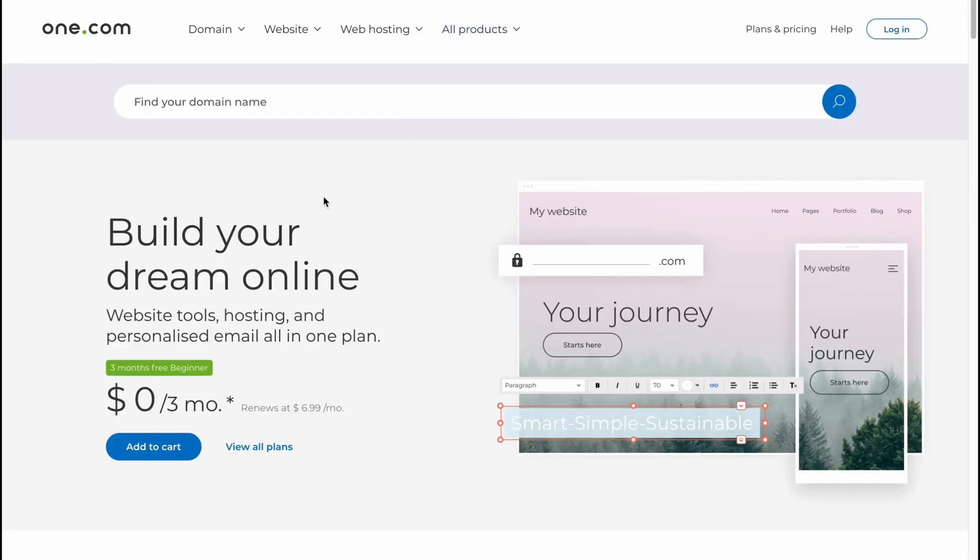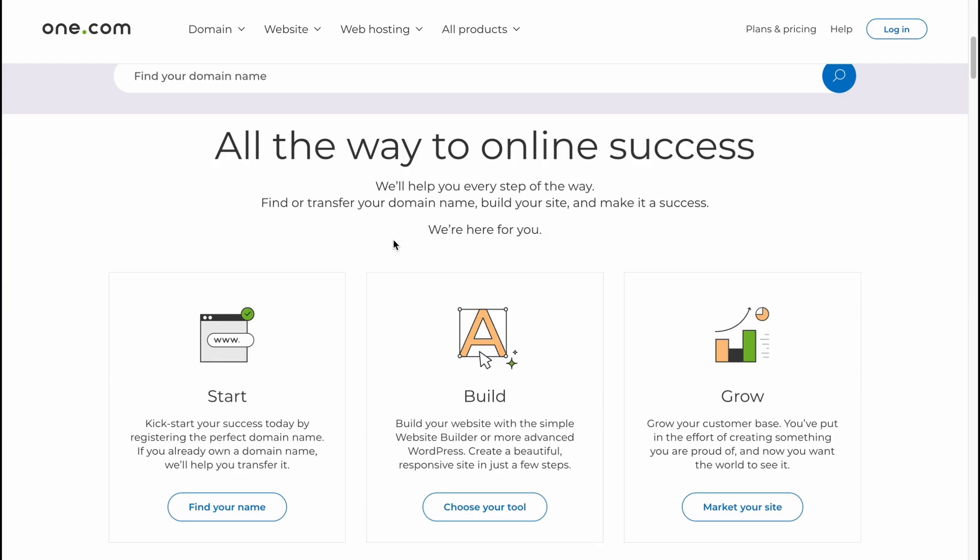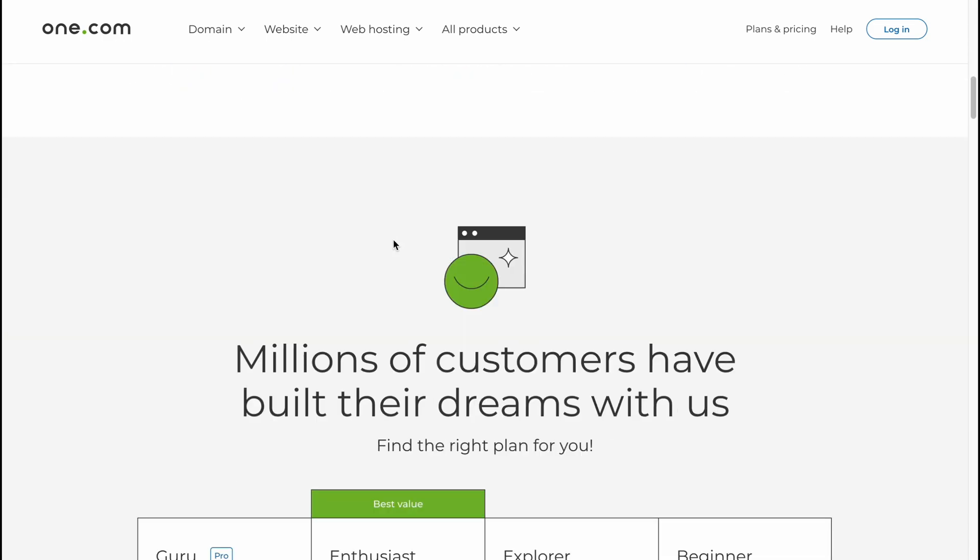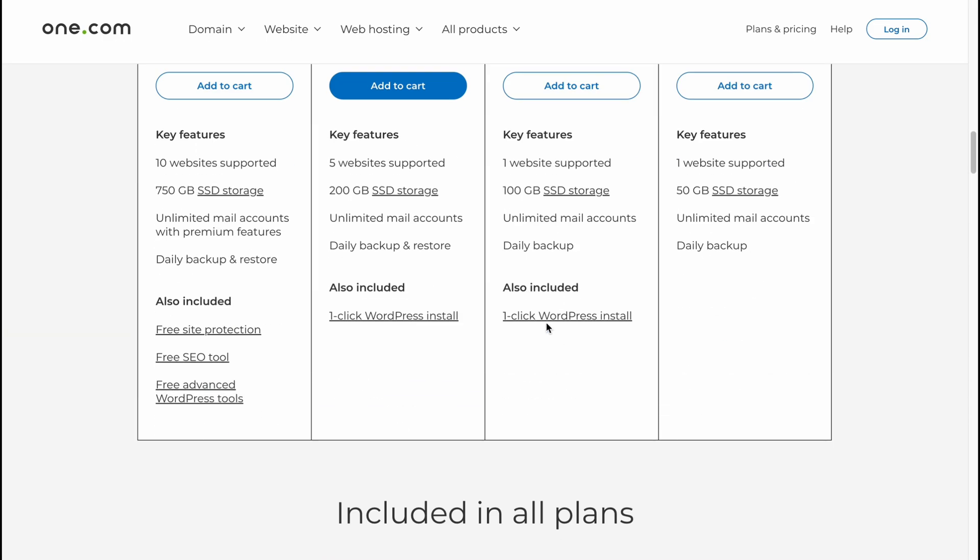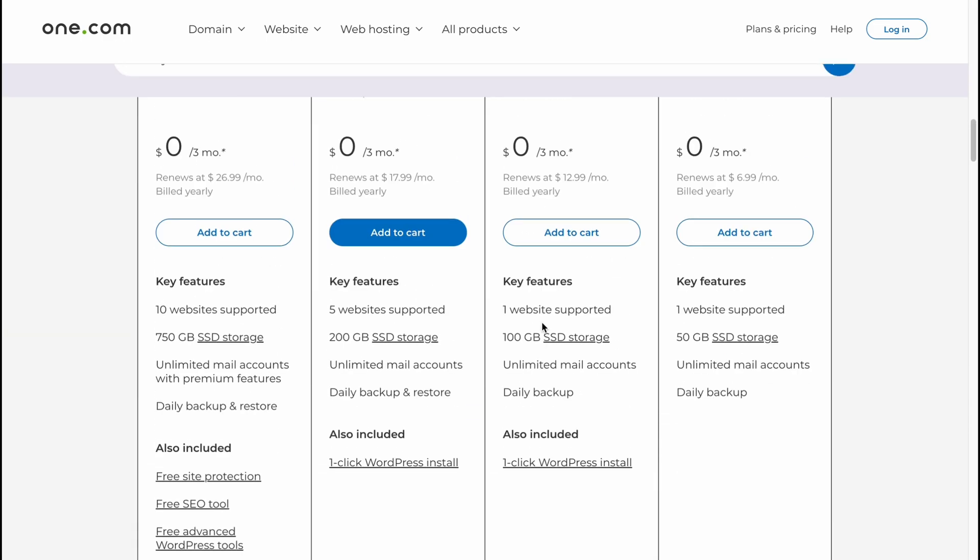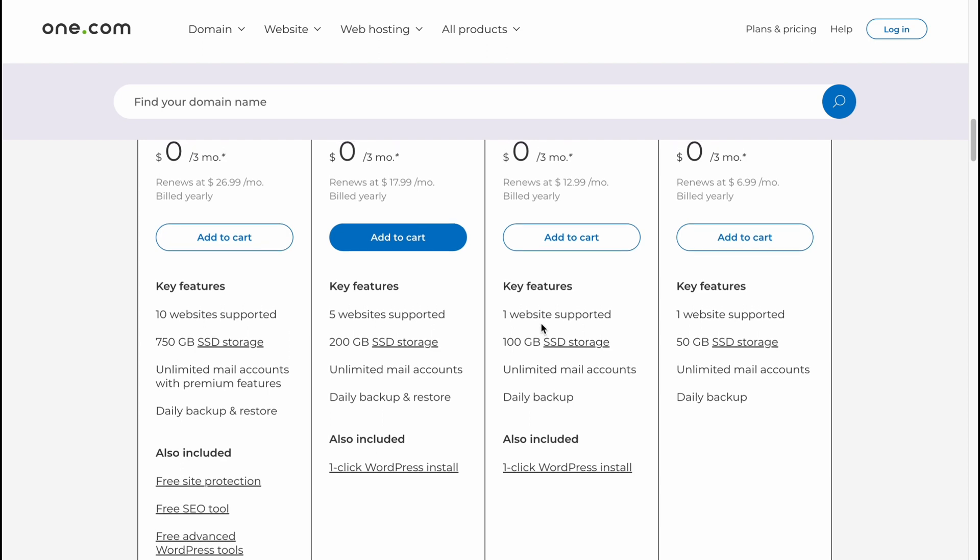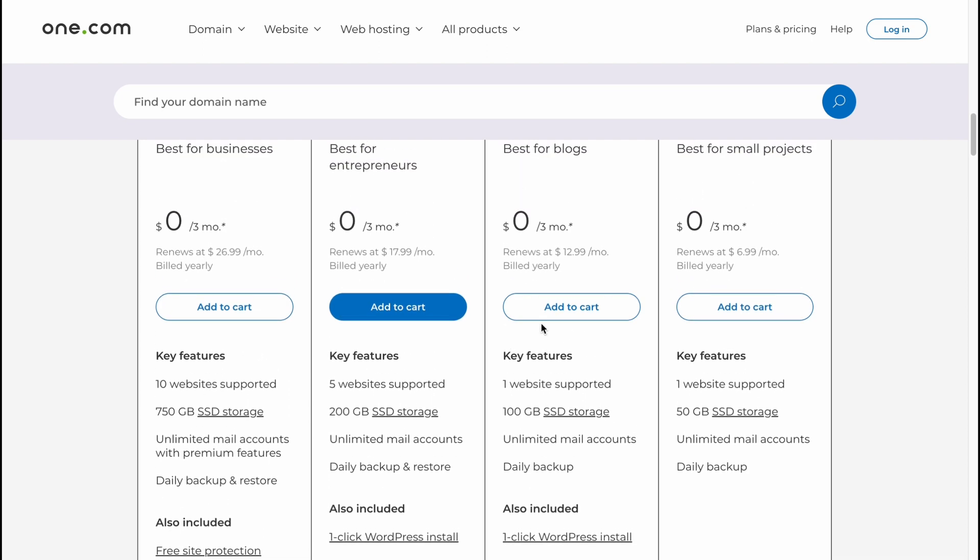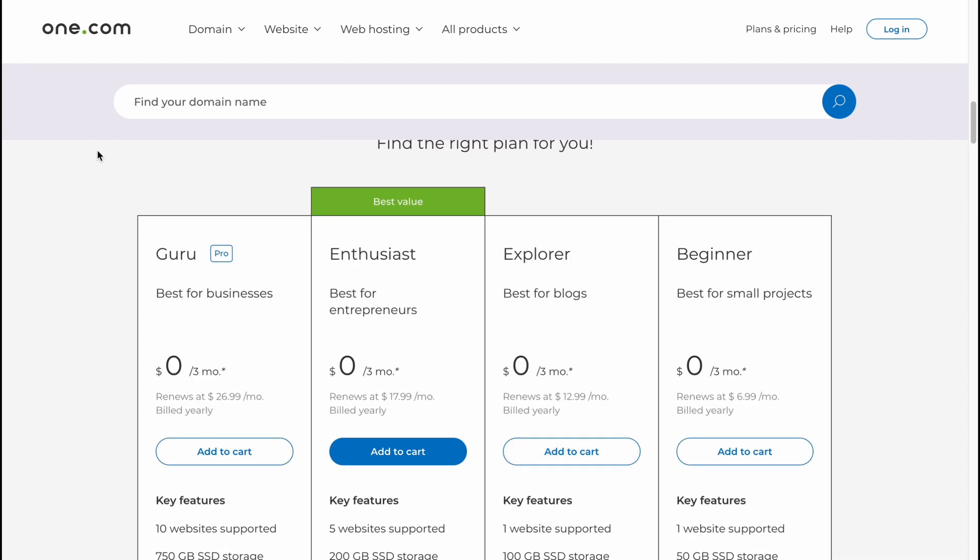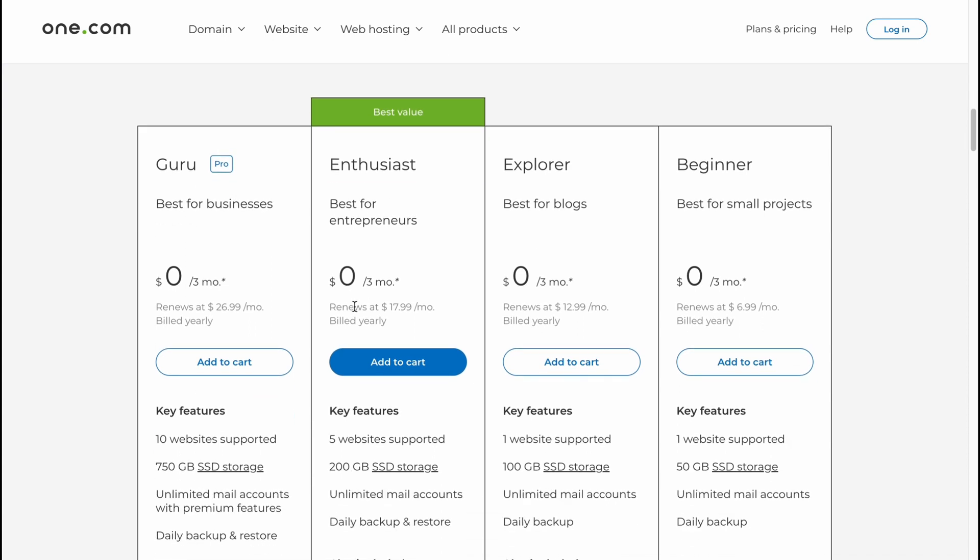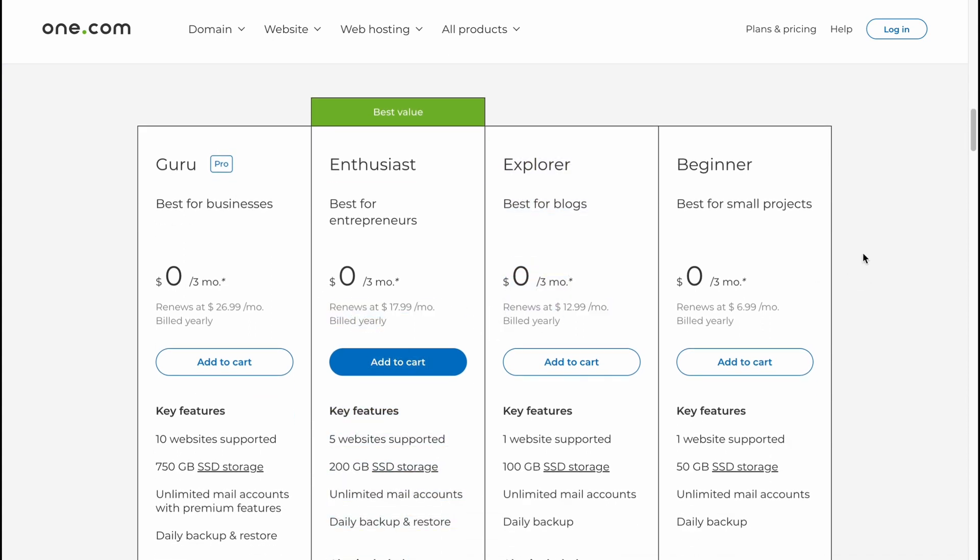So as you can see, one.com is a huge software with a lot of different functions which can help us to create our stuff here. So if you're interested, you can easily try it for free and then just buy the paid plan if you need. So basically, this is the way of how we can work with one.com.